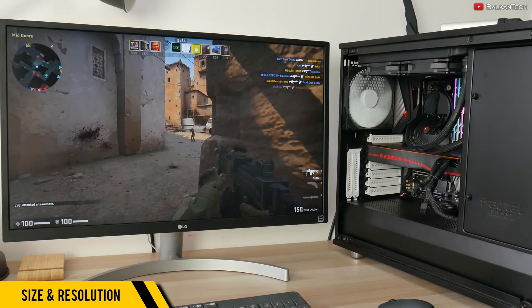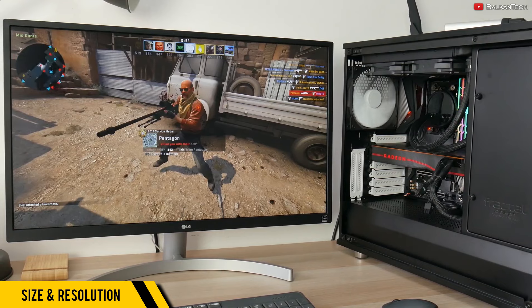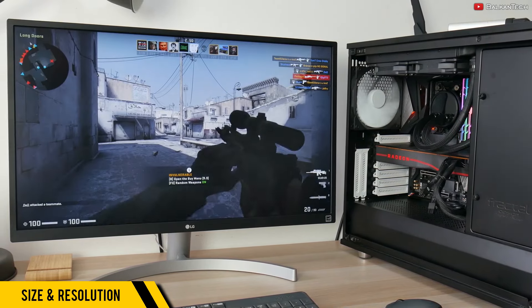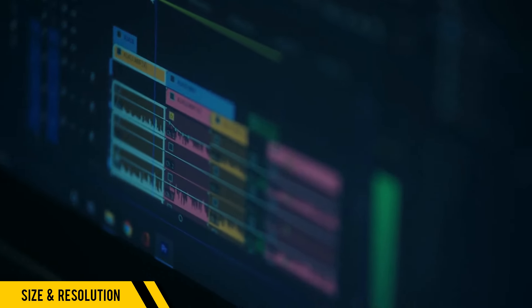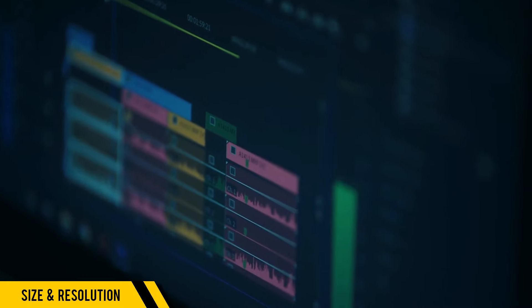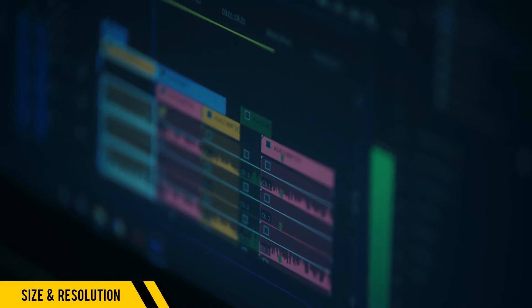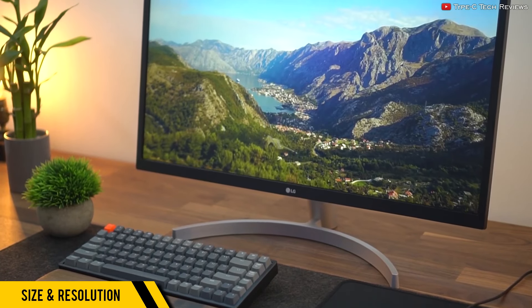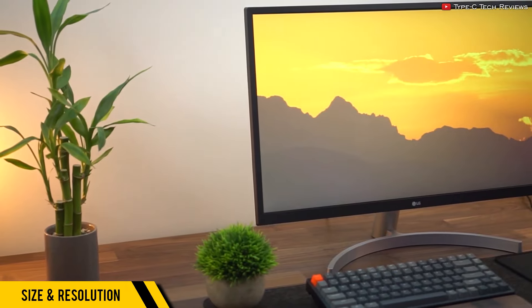It's an IPS panel, which makes it ideal for color accuracy and wide viewing angles. This is very handy for productivity tasks that require a lot of color accuracy, such as photo and video editing.